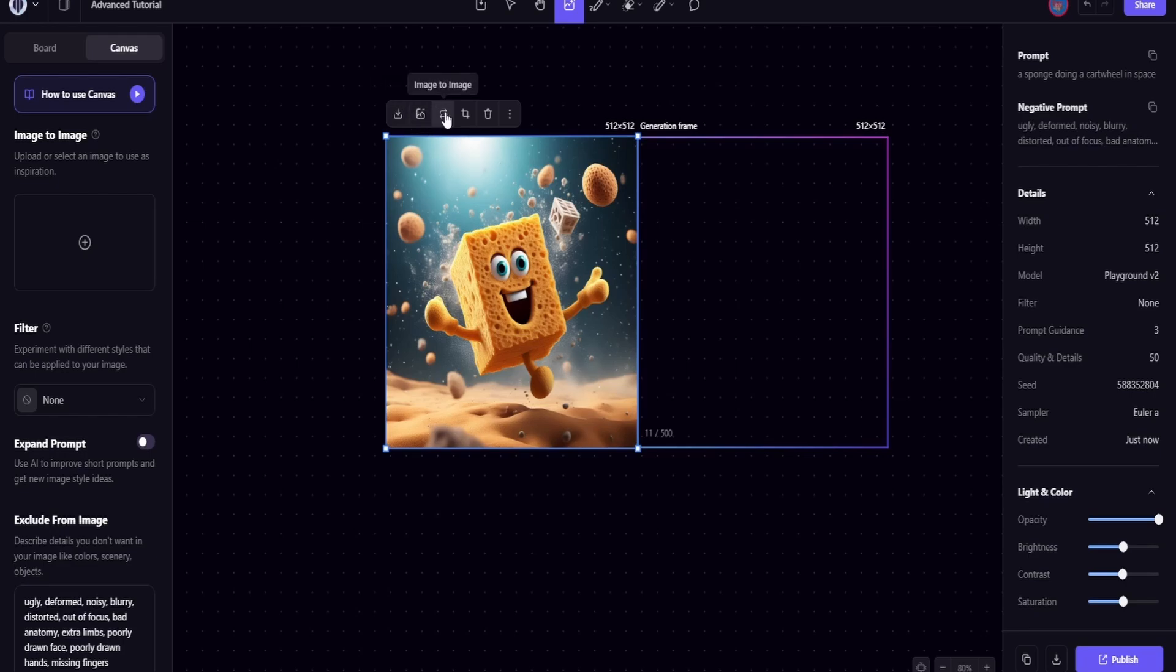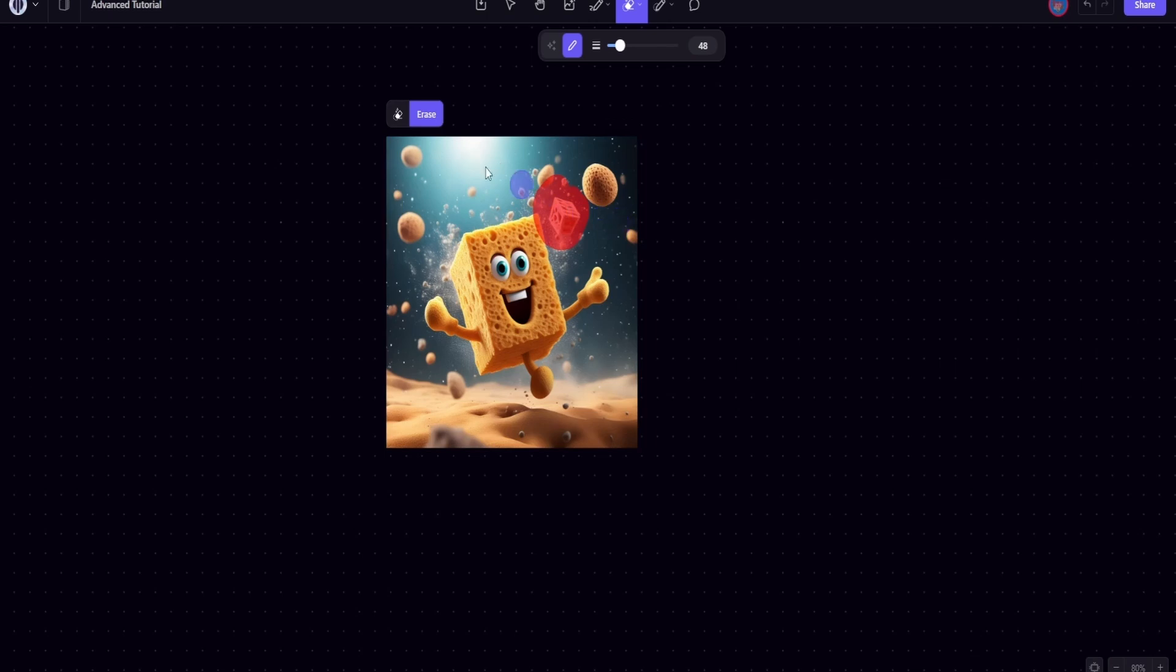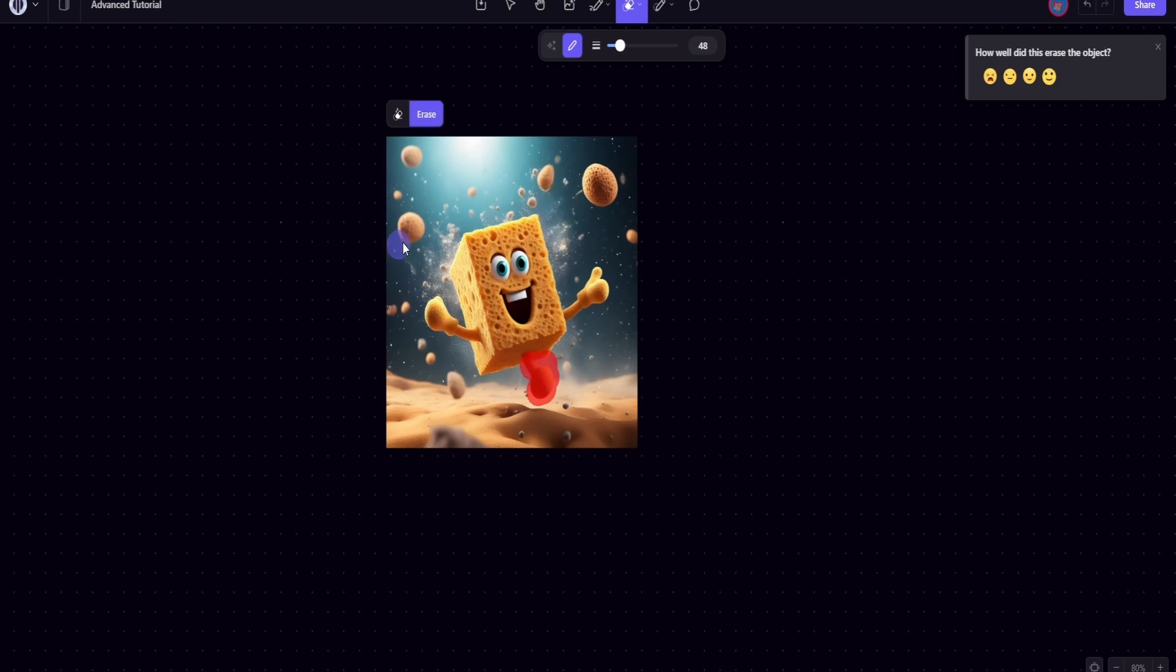So what I can do is I can download it from here. I can remove the background. I can erase certain parts of it. So let's say I don't like whatever this is. I can come over here and erase it, and it got rid of it. I don't know what this is doing, so let's get rid of this.